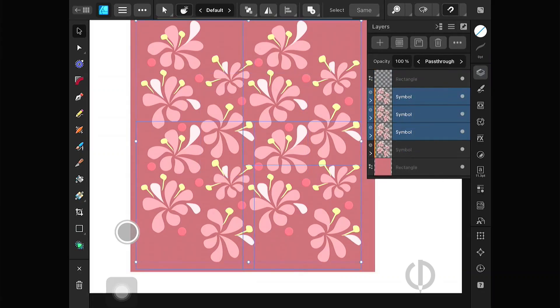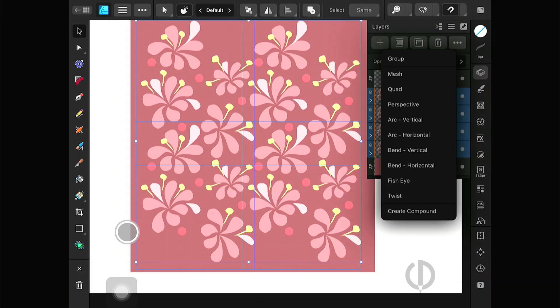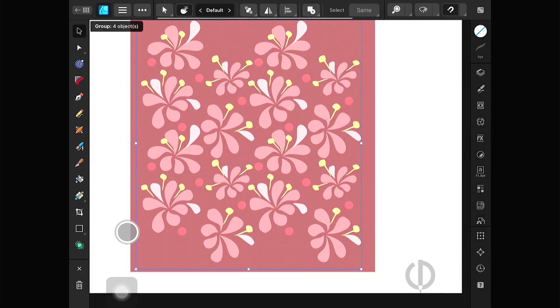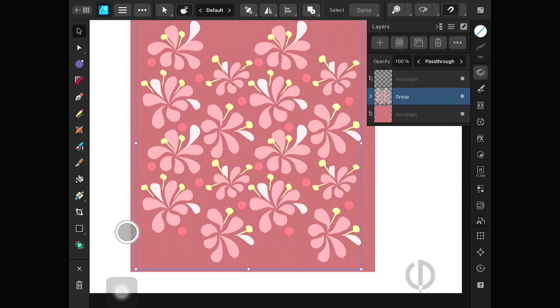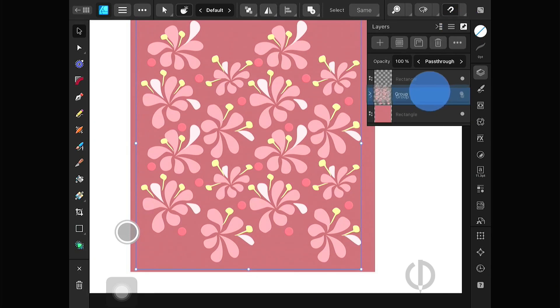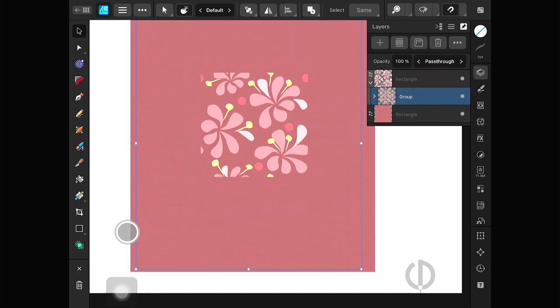Then group all the symbols. Drag it into this square. That's it. We will get the pattern as we want.